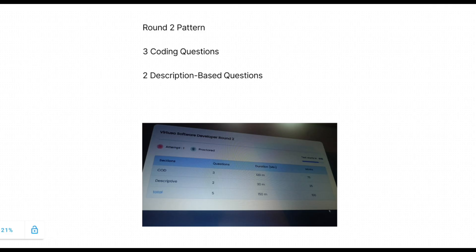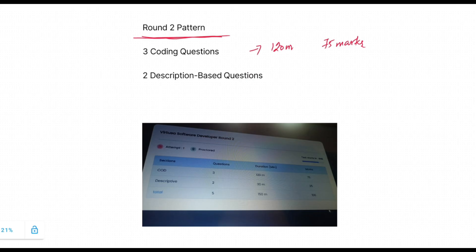You will have a total of five questions. There will be three coding questions and two description-based questions. Coding questions difficulty level is easy to medium. Coding question duration is 120 minutes and 75 marks.